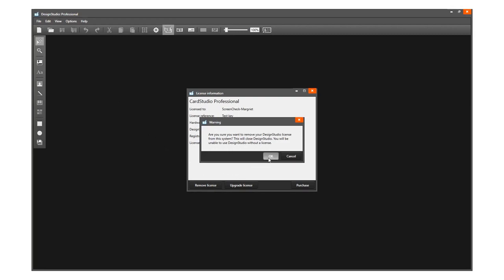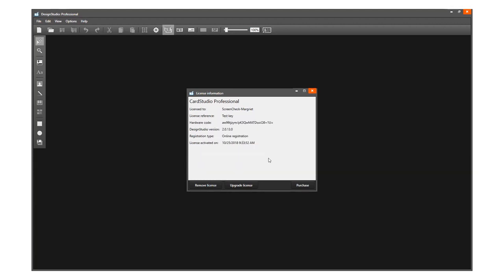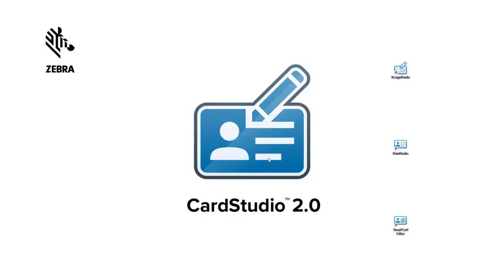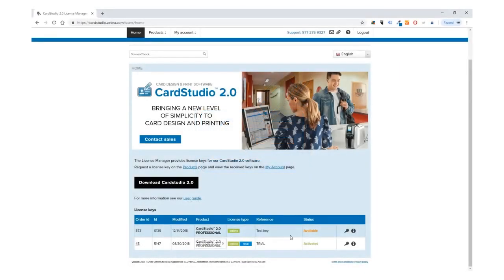Press OK to confirm and disconnect the license key from this installation. The license key is now free to be registered with CardStudio 2.0 on another PC.